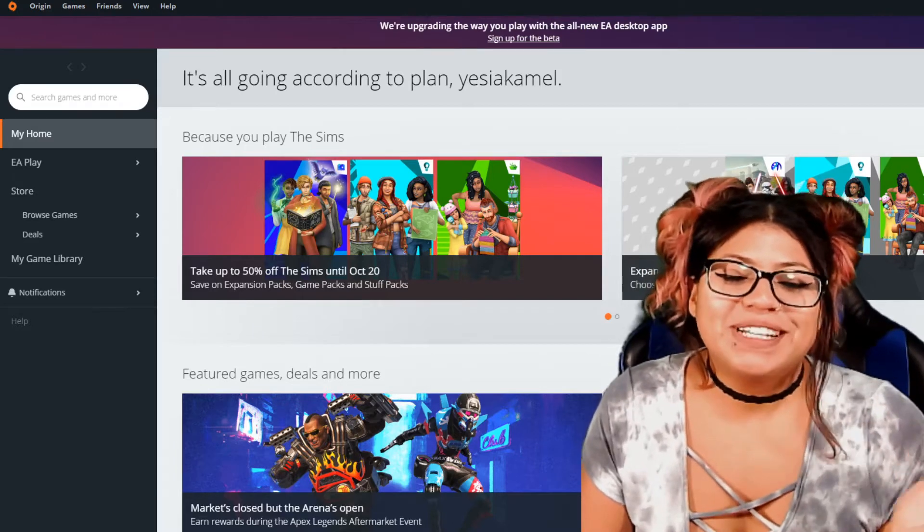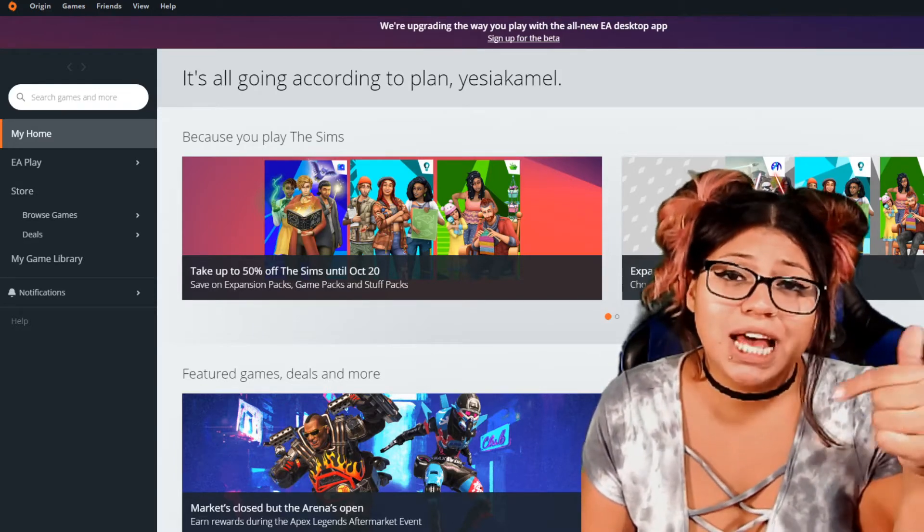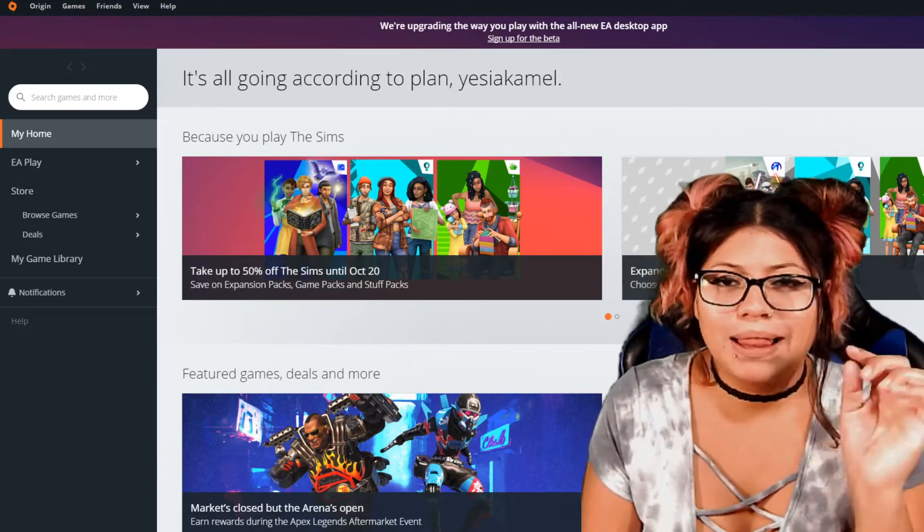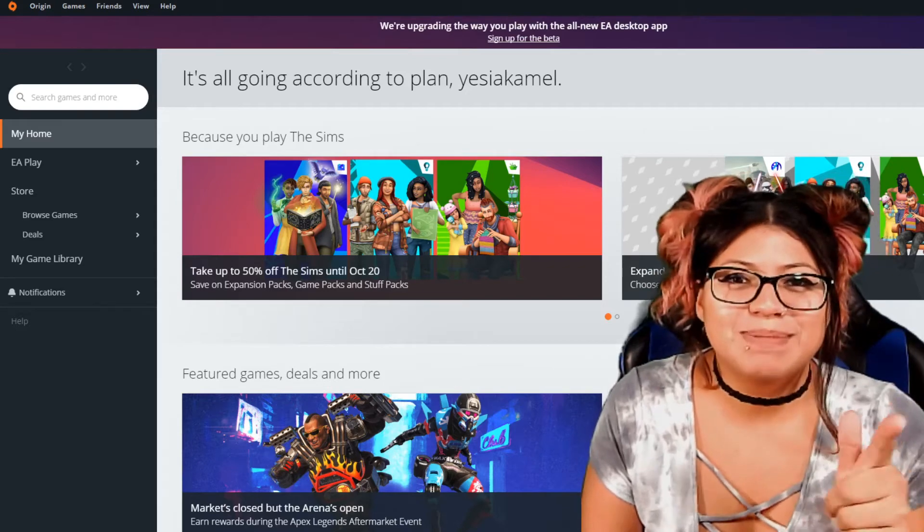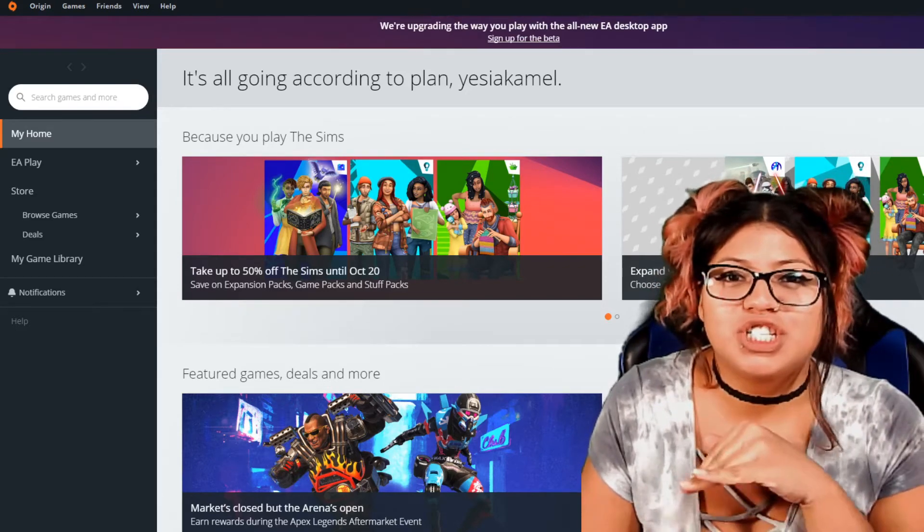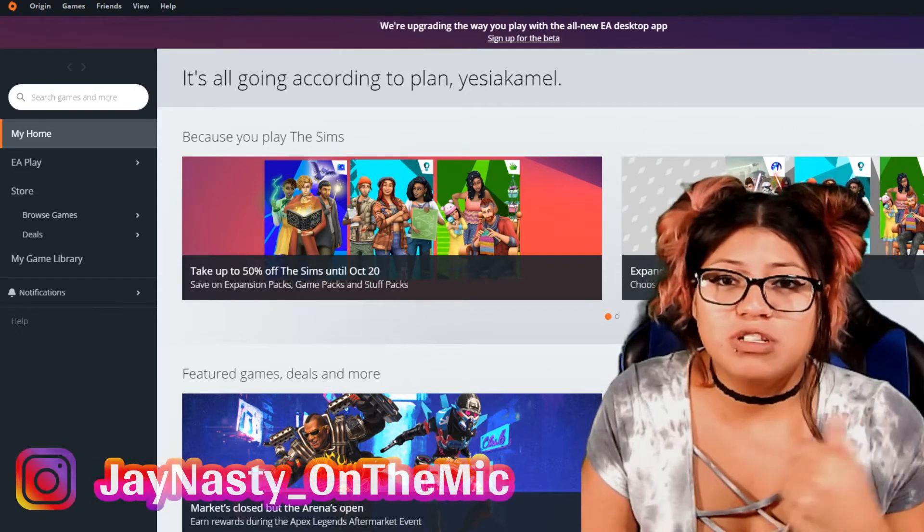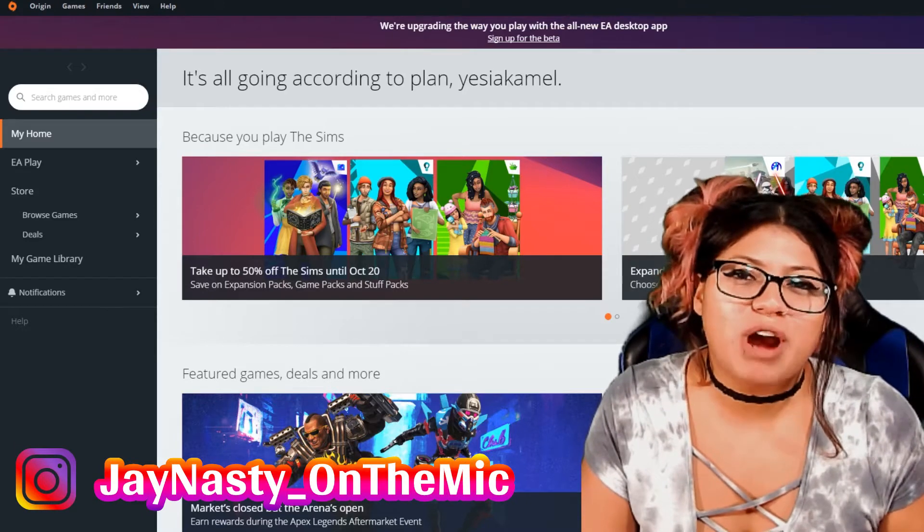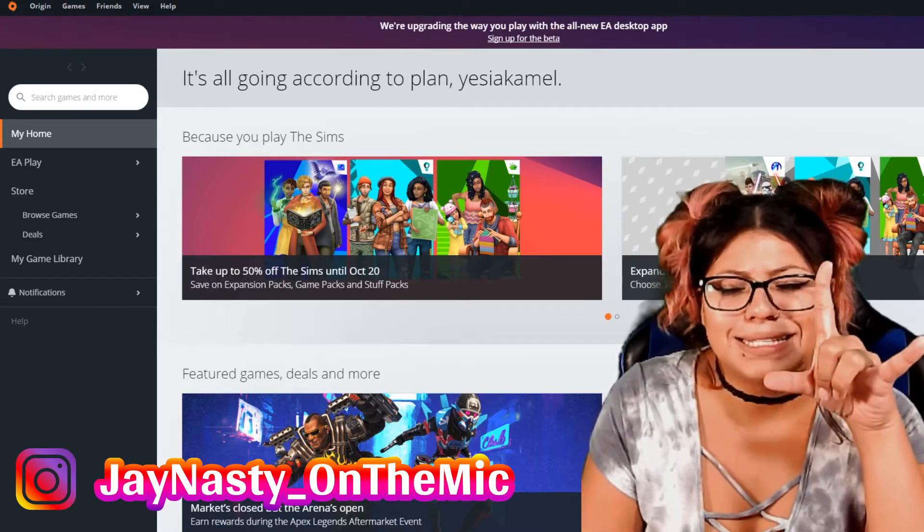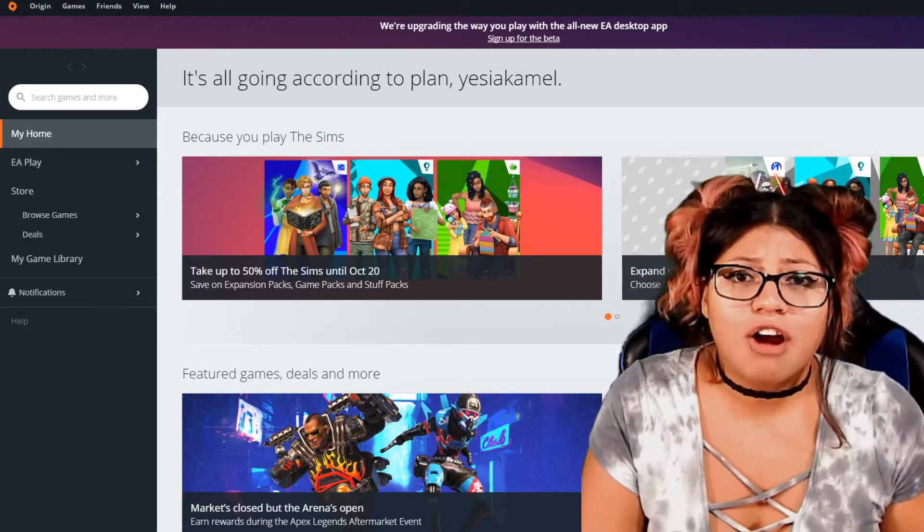But before we do, I'm going to ask that you show me some love downstairs by liking the video for me. Talk to me in the comment section down below. If you have any questions or concerns, hit me up on Instagram for a fast response. And also subscribe to become part of the Nasty Gang because we have a lot of fun on this channel.